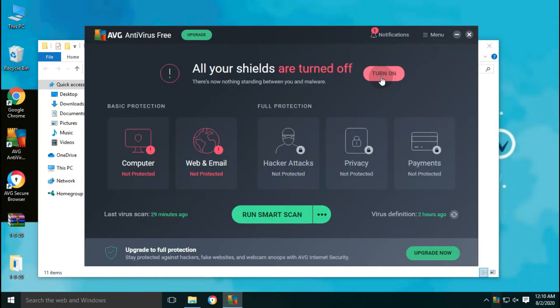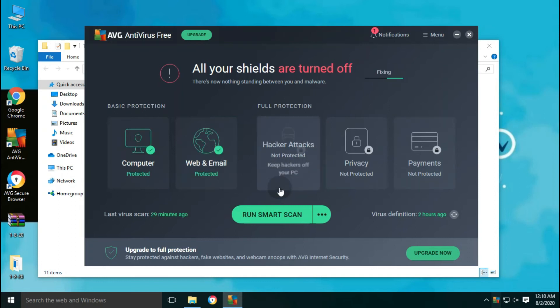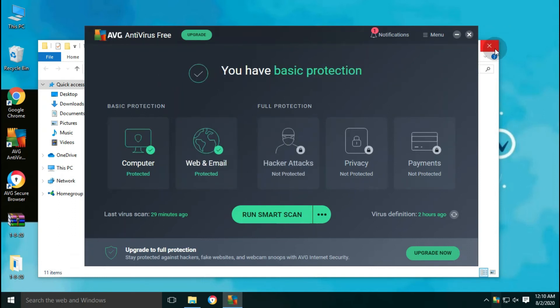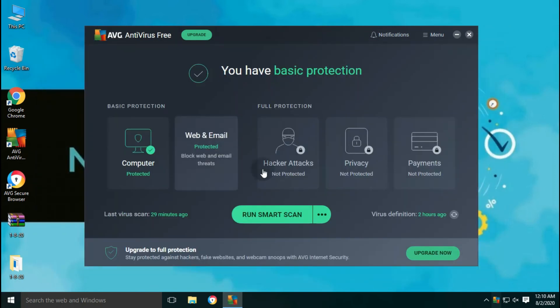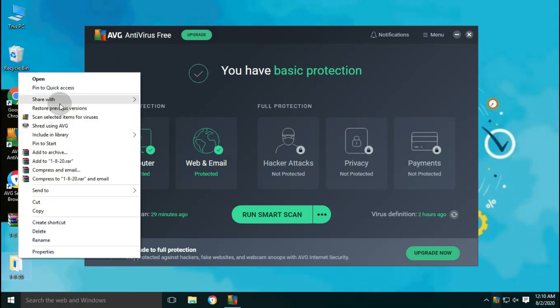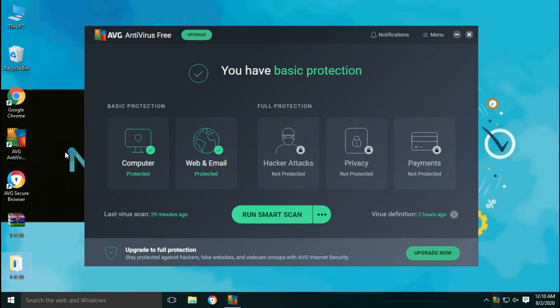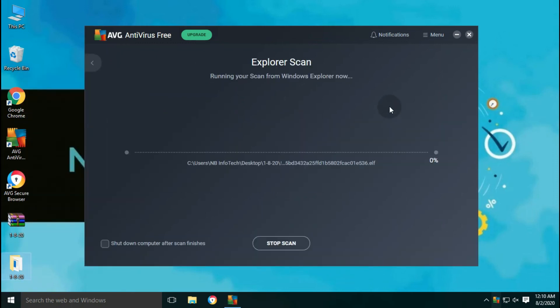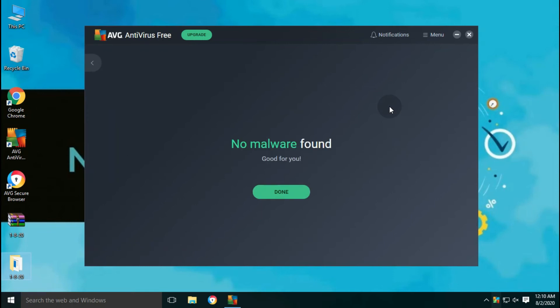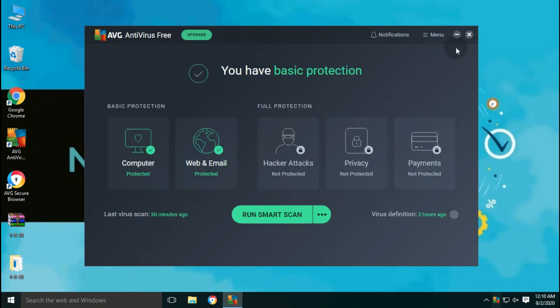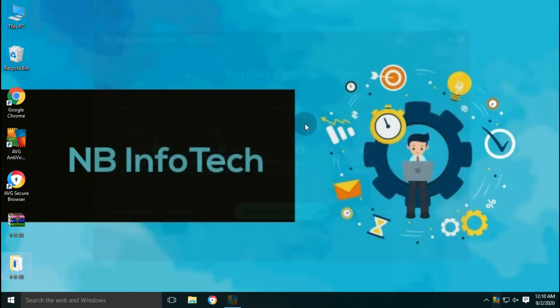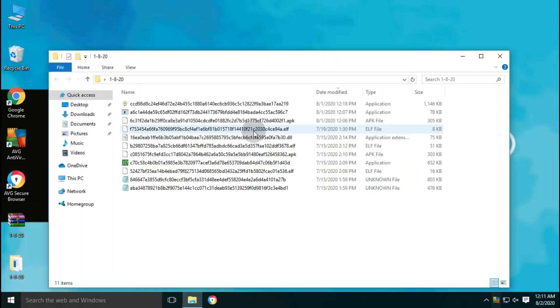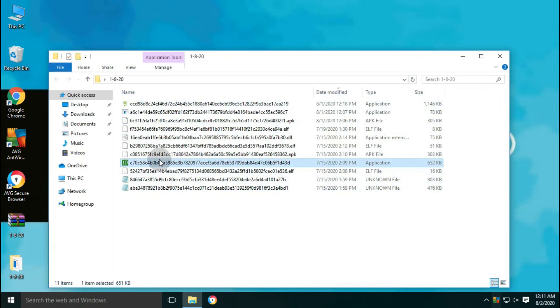Now, it's time to perform another scan after enabling real-time protection. Let's start our second scan on remaining files after enabling real-time protection. After the second scan, no malware is found. That means all the detected threats were moved to quarantine successfully.